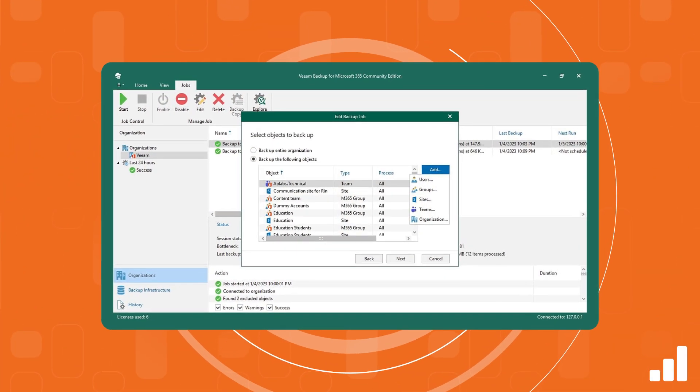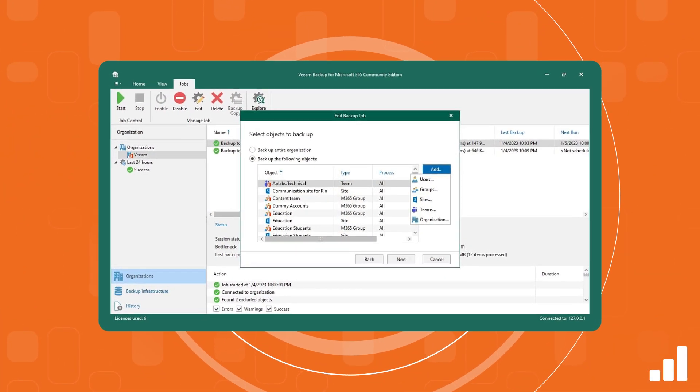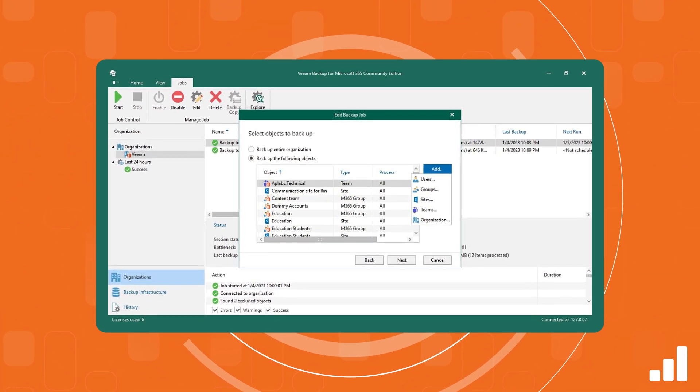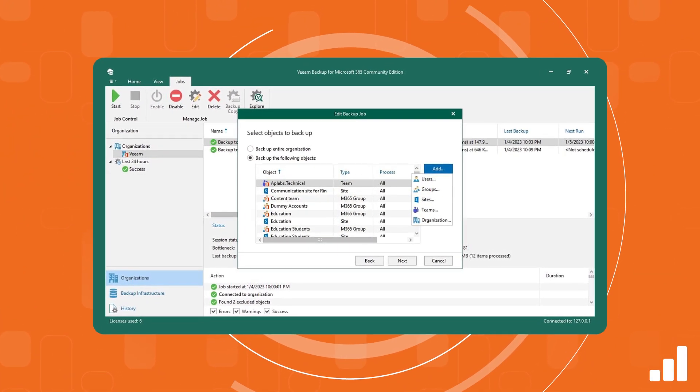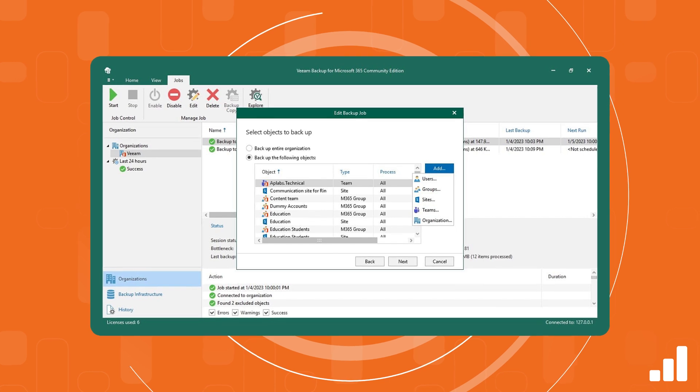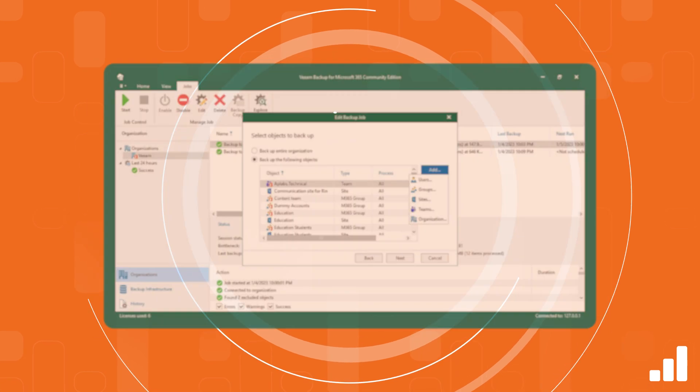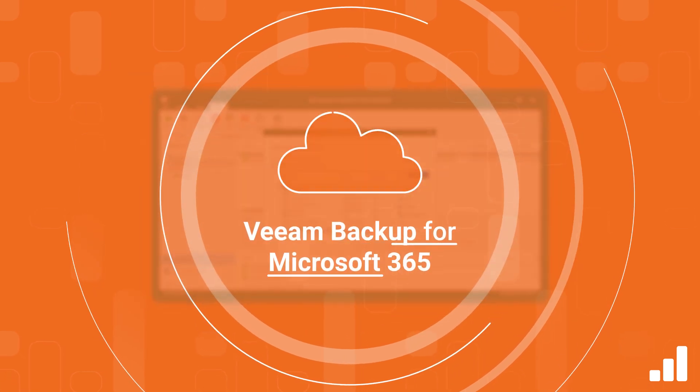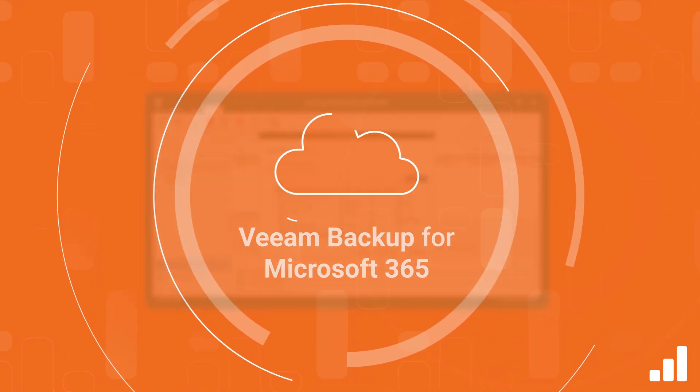For additional customization needs and compliance, organizations can leverage Veeam's backup software, Veeam Backup for Microsoft 365.